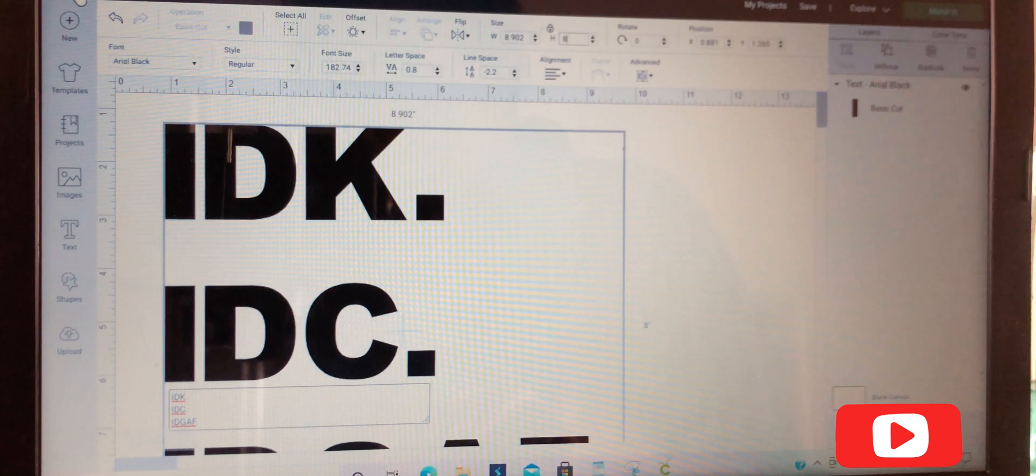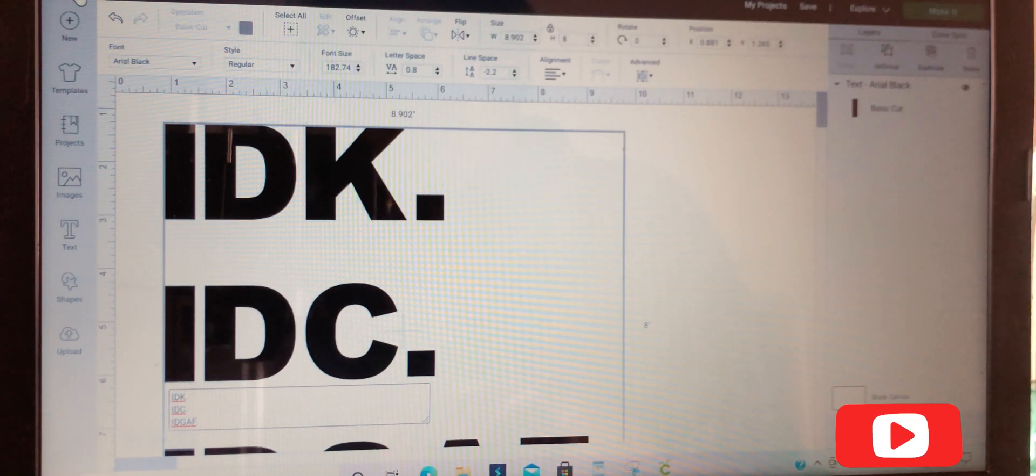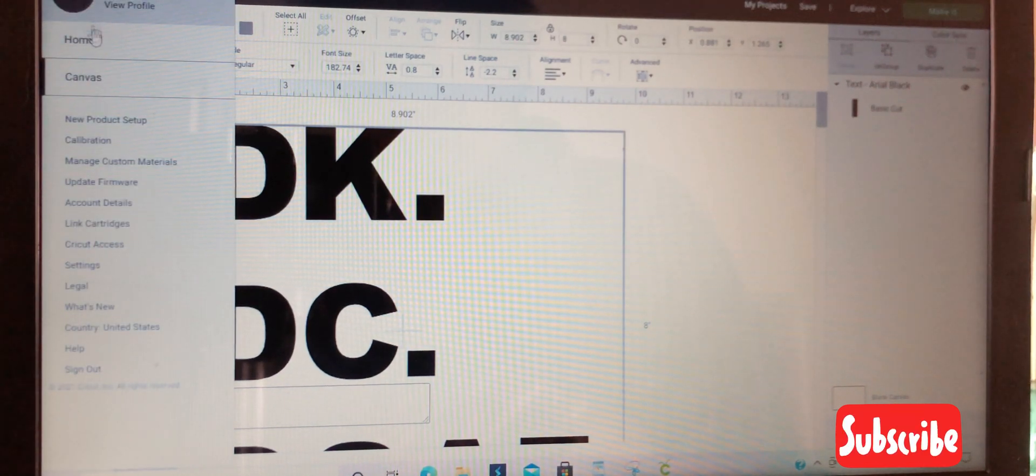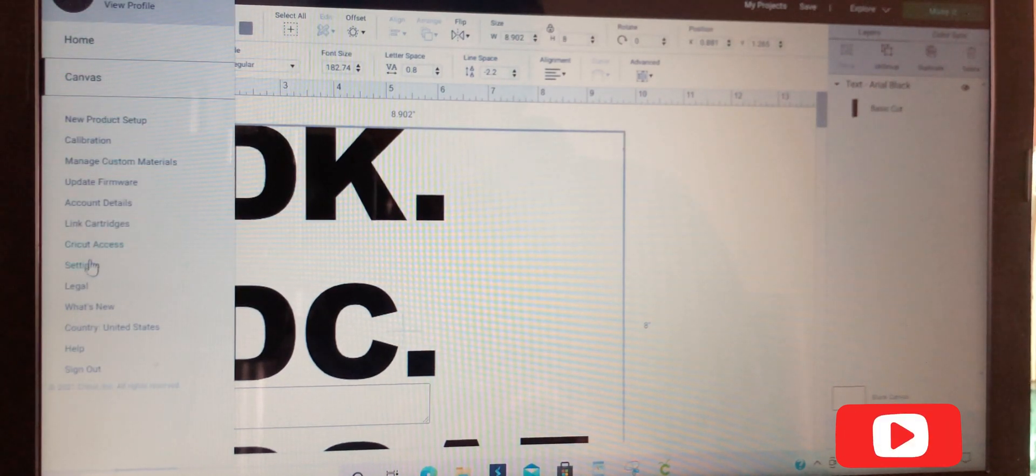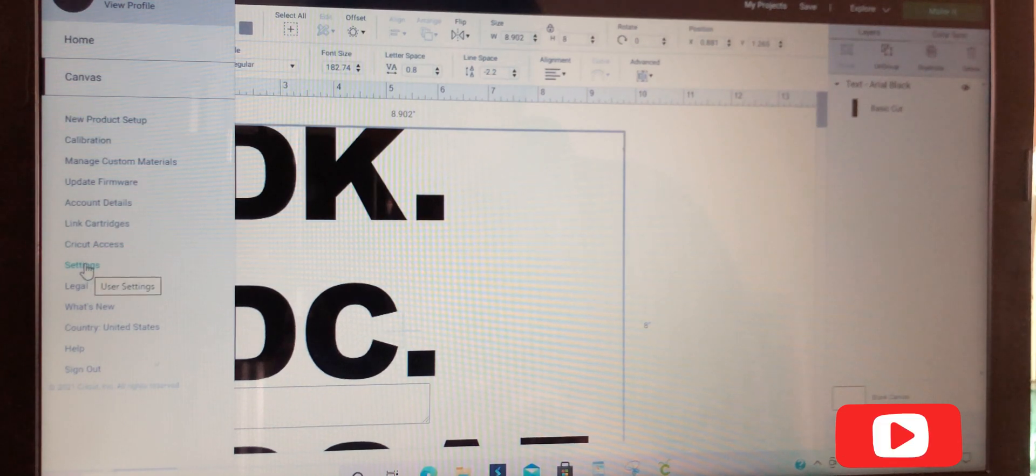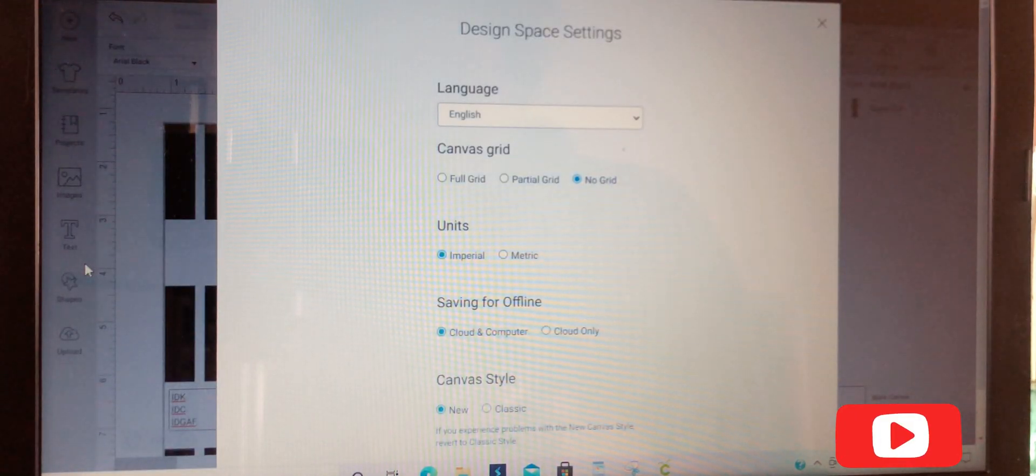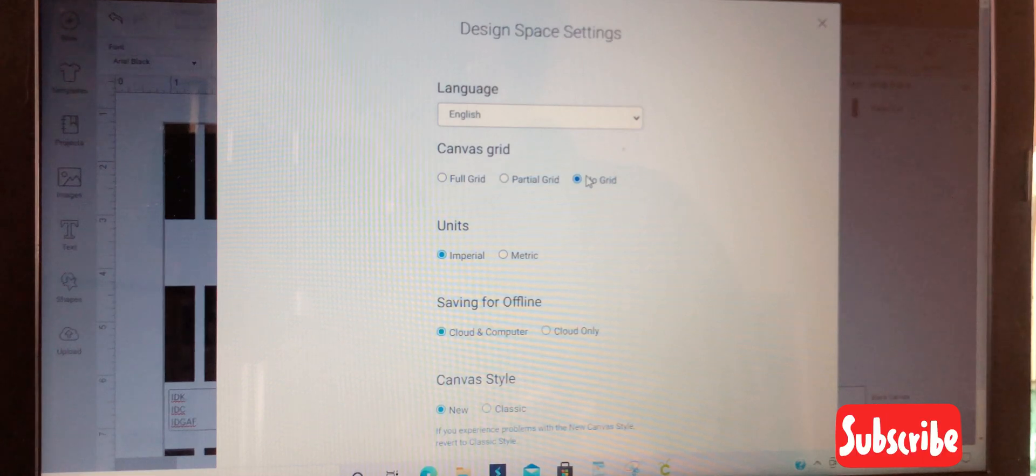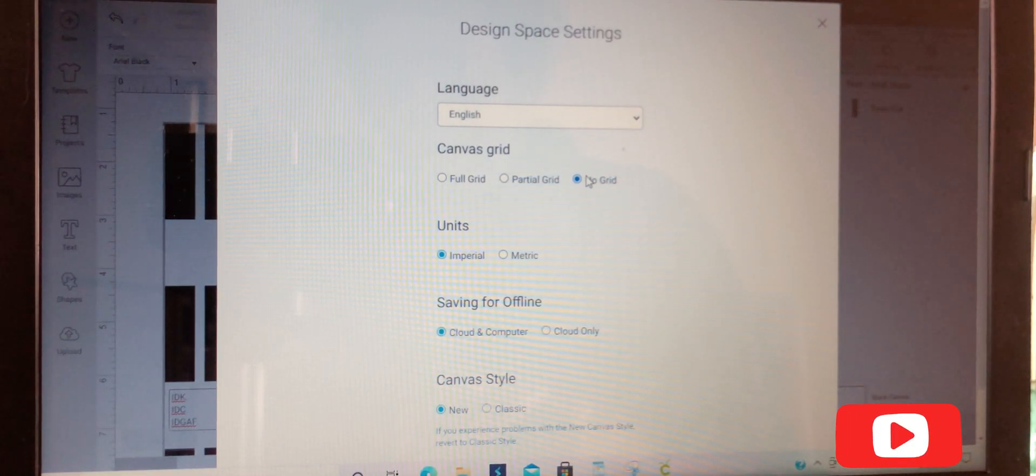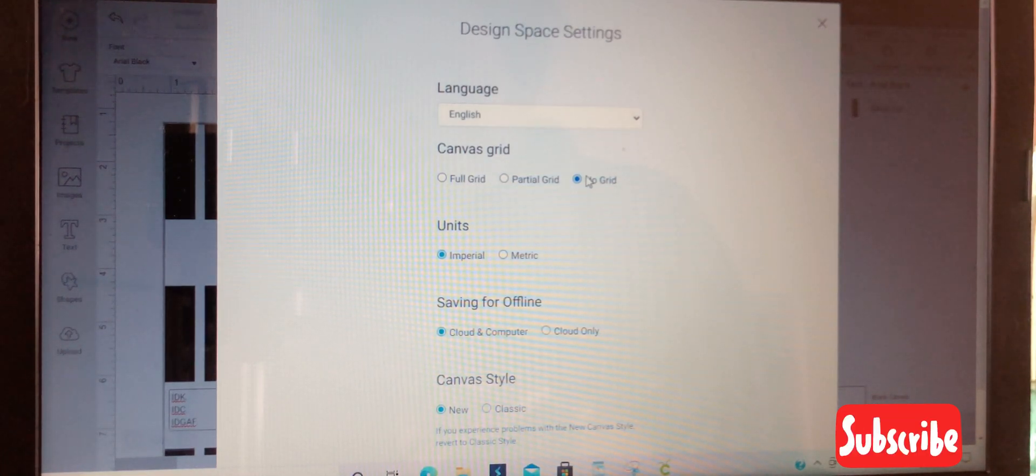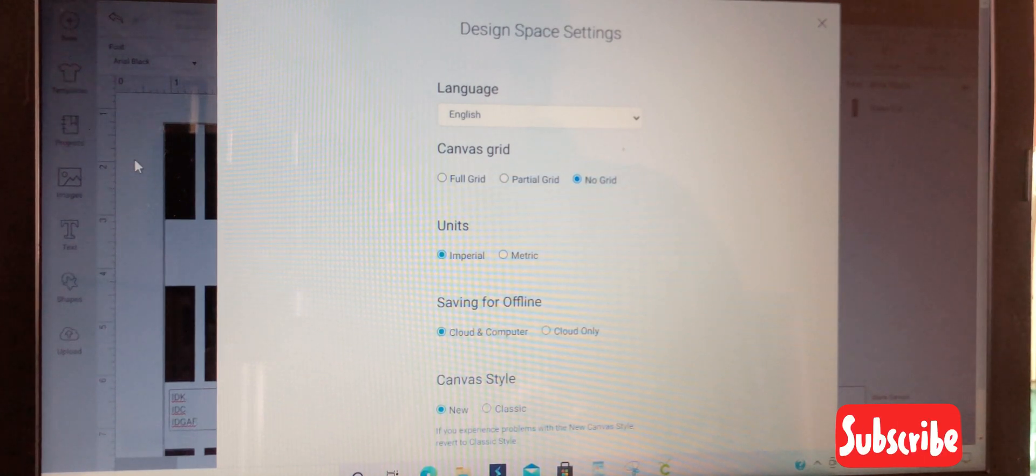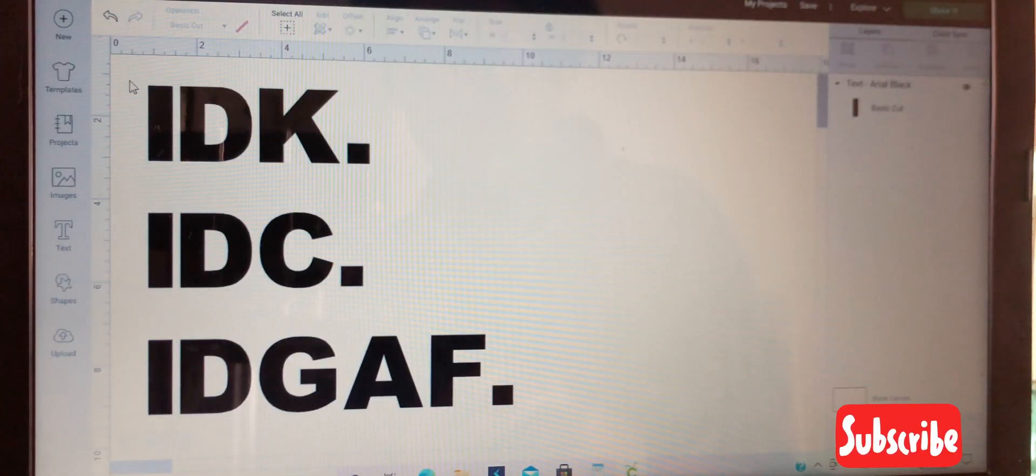If you have that grid in the background, you want to go to settings, then go to canvas grid and hit no grid, so you can get rid of the lines in the background of your image.